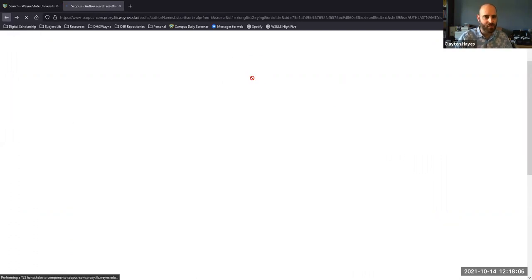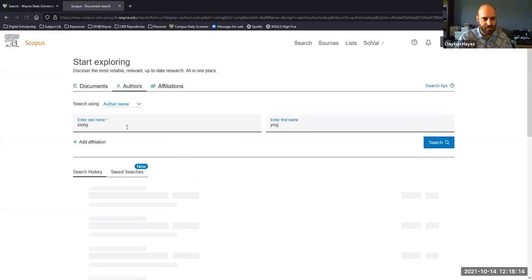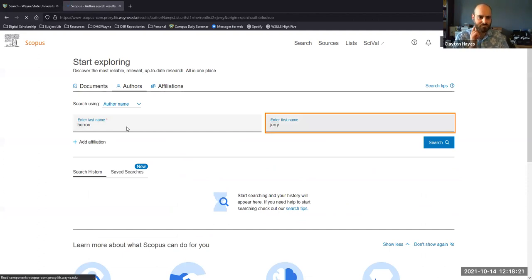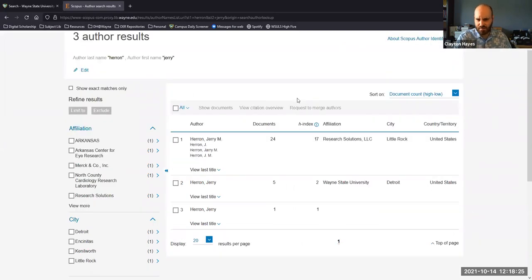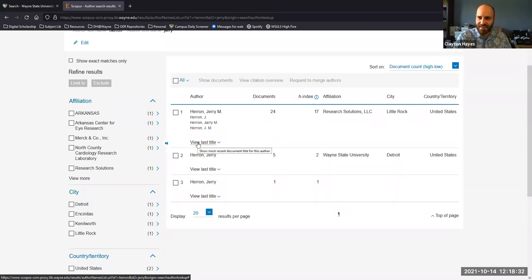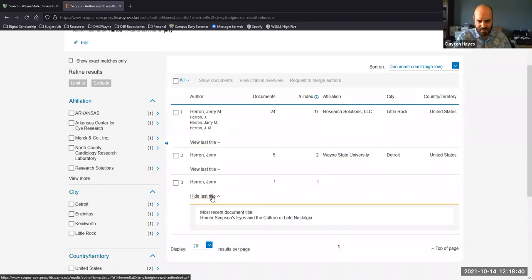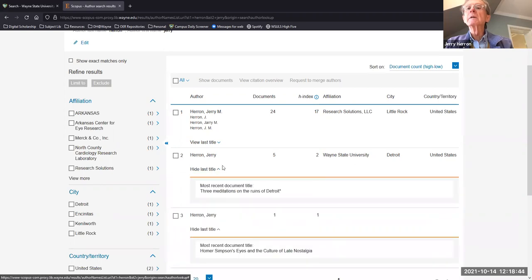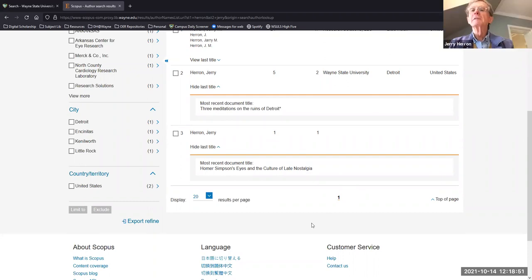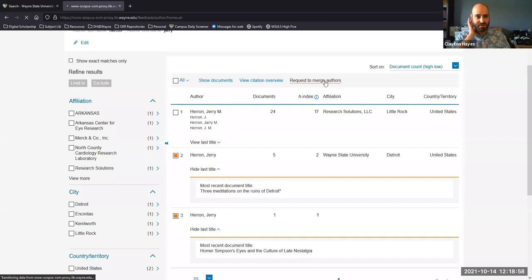Let me search for another researcher. Interesting — here's an example where we have two profiles for the same person. You can see one profile has a document titled 'Homer Simpson's Eyes and the Culture of Late Nostalgia.' We can request to merge them, which is going to require me to log in.